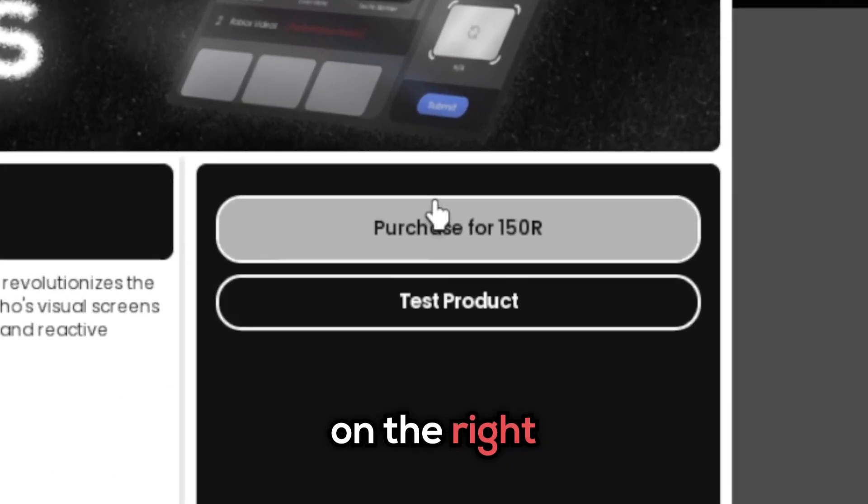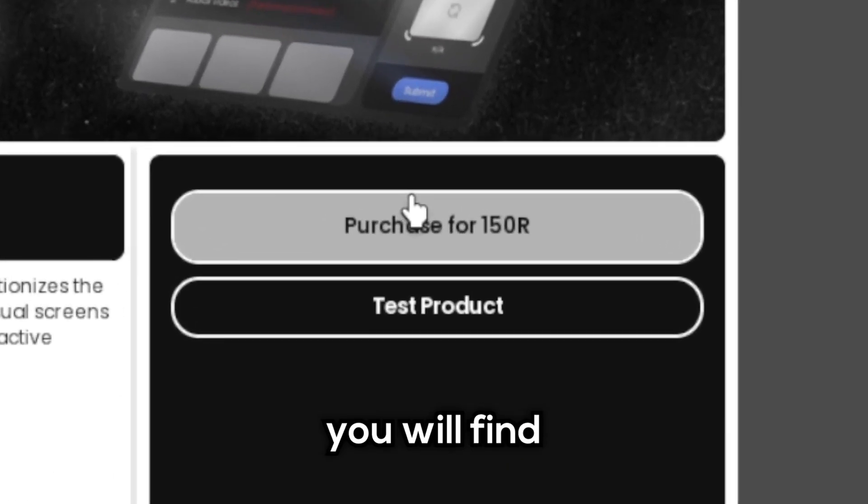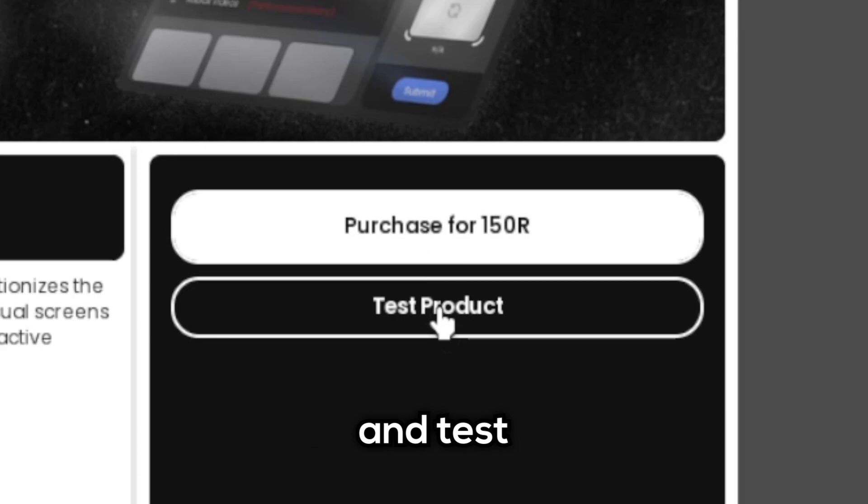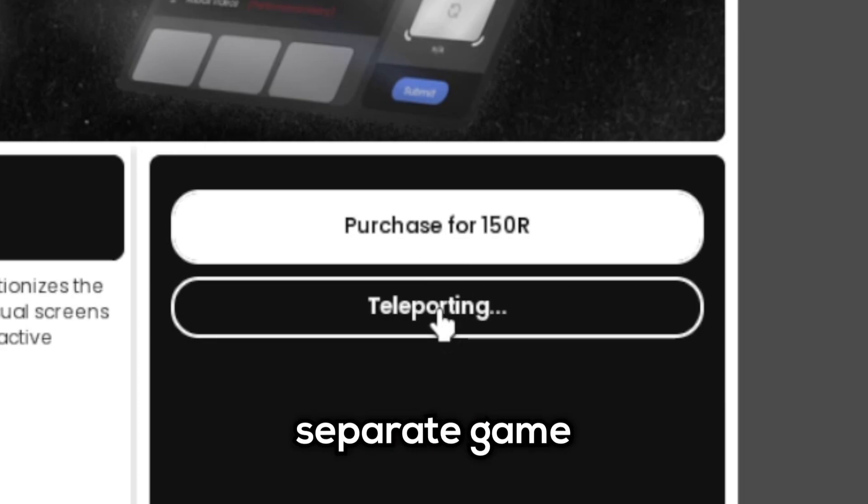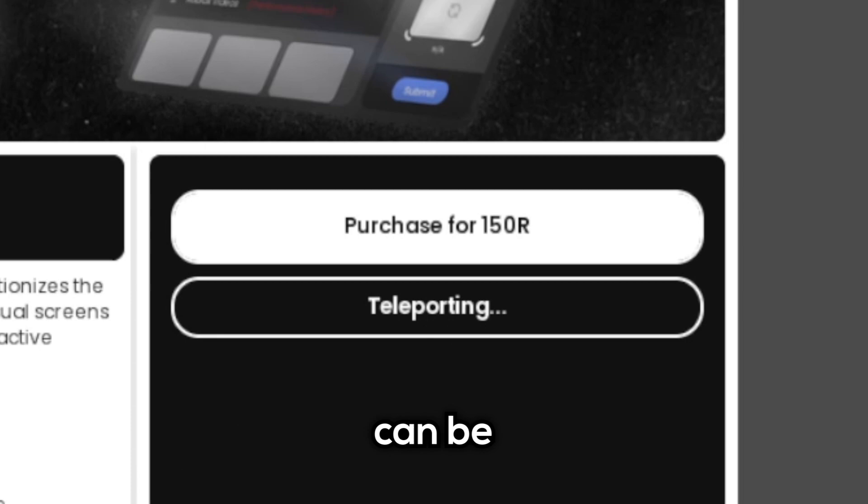On the right, you will find both the purchase button and test product button. Pressing the test product button will teleport you to a separate game where the product can be experimented on.